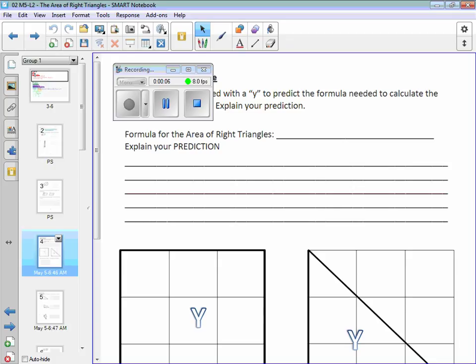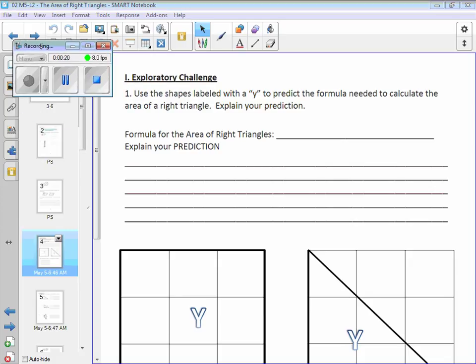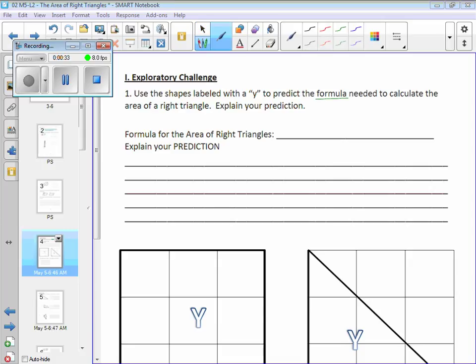We're going to move now from area of parallelograms to area of right triangles. They've given you, or how to figure out the area of a right triangle, on page two. I'm going to read this out loud to you, but we're actually going to skip this first part and use the models to try to figure this out.